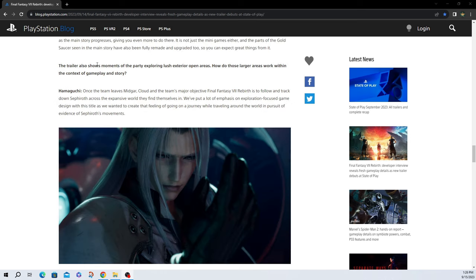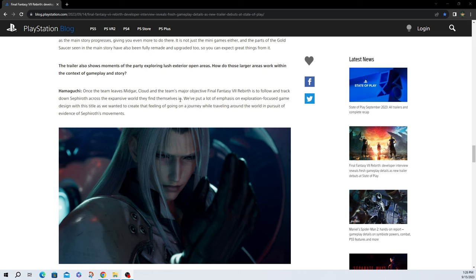The trailer also shows moments of the party exploring lush exterior open areas. Do those large areas work within the context of gameplay in the story? Once the team leaves Midgar, Cloud and the team's major objective in Final Fantasy VII Rebirth is to follow and track down Sephiroth across the expansive world they find themselves in. We've put a lot of emphasis on exploration focused game design within this title and we wanted to create that feeling of going on a journey while traveling around the world in pursuit of evidence of Sephiroth's movements. So right there is another example of they're basically saying that this thing is going to be massive, which I'm here for. I want to get lost in the world.